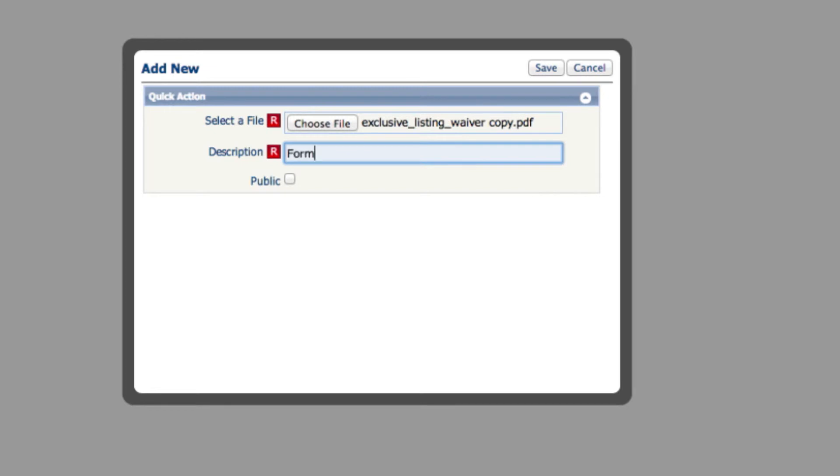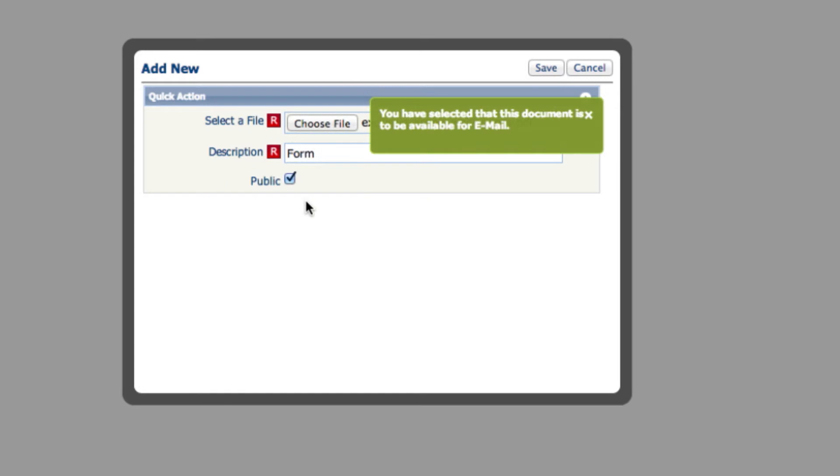If you allow other agents to email this associated document to their client, you will check this box inside Public.